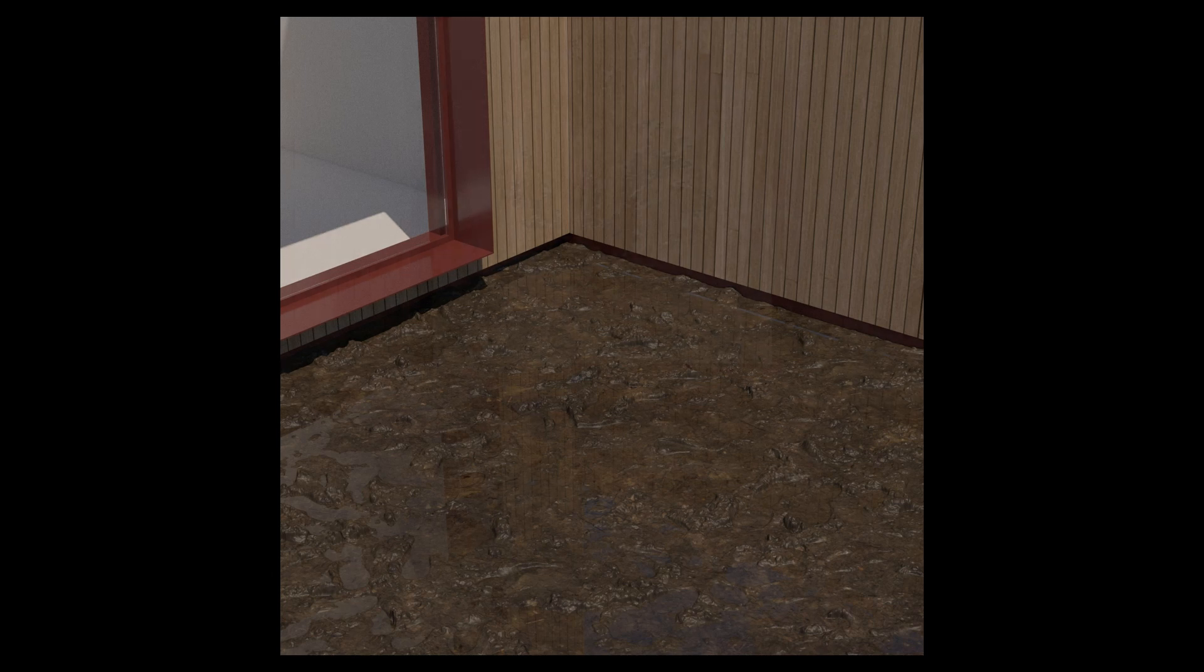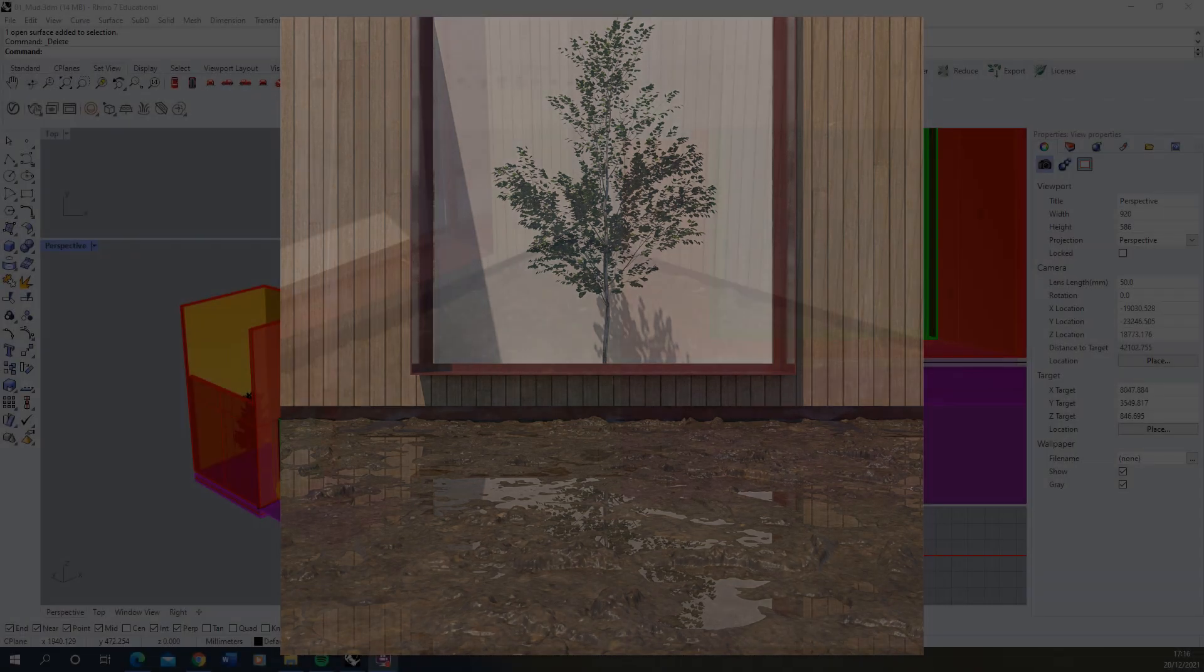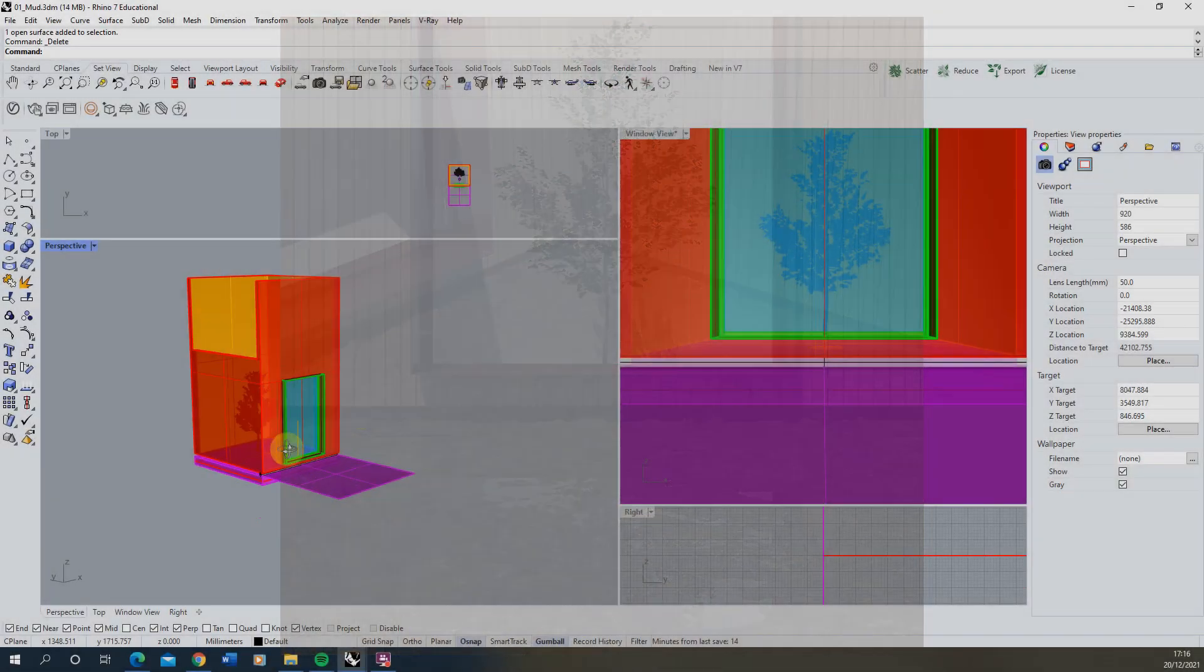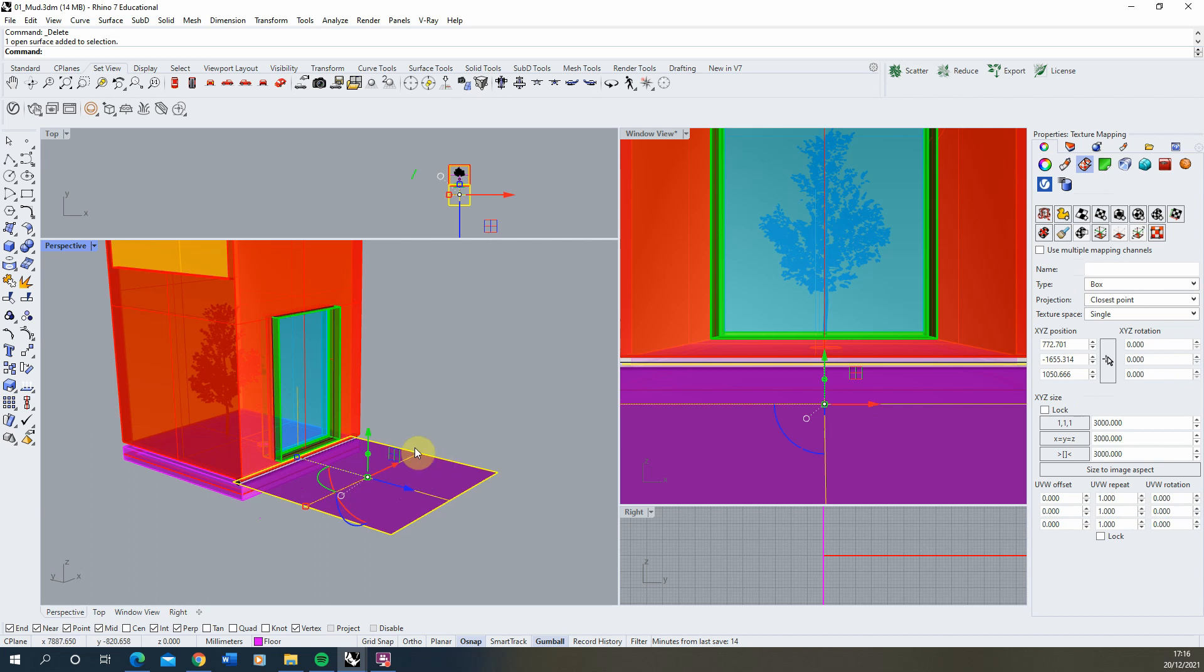Welcome to this video tutorial on how to create muddy earth textures in V-Ray for Rhino. I'm going to be using this simple scene here and we'll be creating a muddy texture on this outside plane.